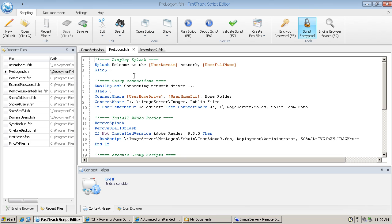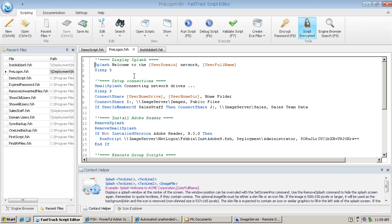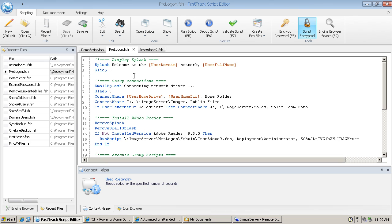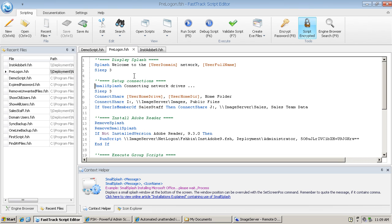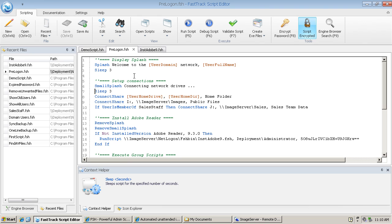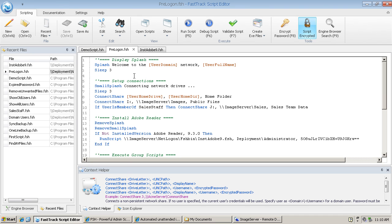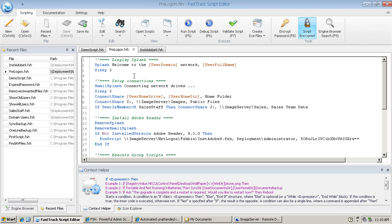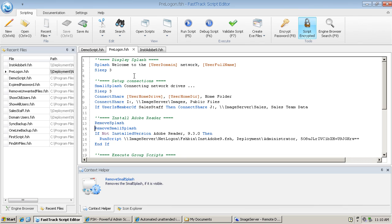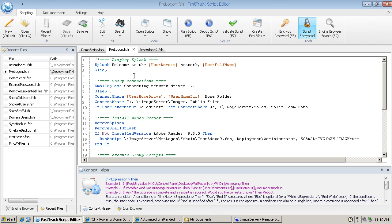Just a couple of simple sections here. First, we're going to put up a splash screen and wait three seconds. Then we're going to make our network connections for the user who's logging on. We put up a small splash screen at the bottom, wait three seconds, connect the home folder, connect the public folder, connect the group folder—in this case just one, the user being a member of sales staff. Then we remove both those screens and now we come to the installation part.